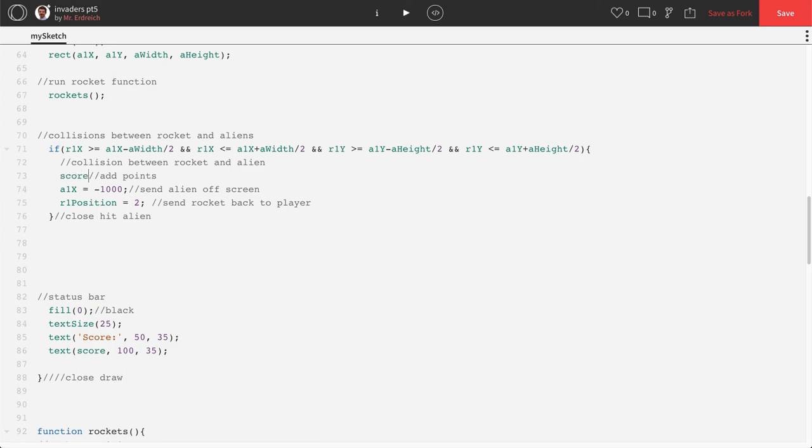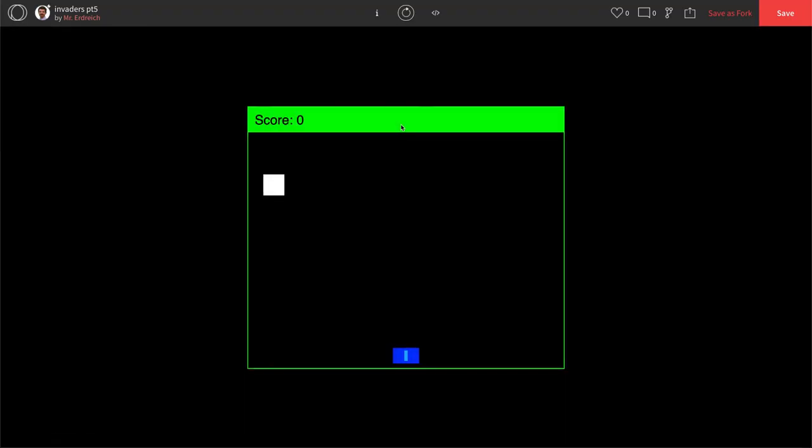So right here we actually want to say that score is equal to score plus one. Let's see if that works. Perfect, one point.